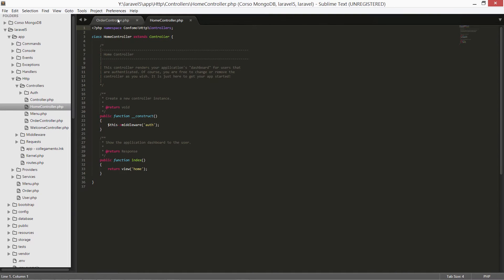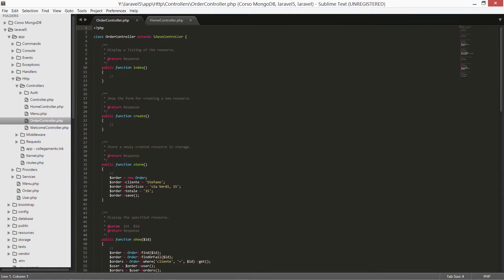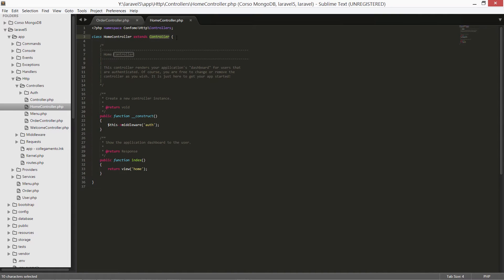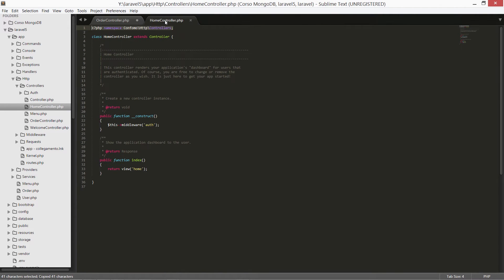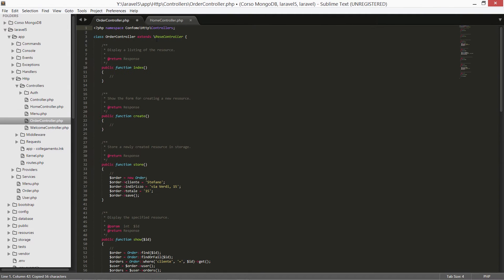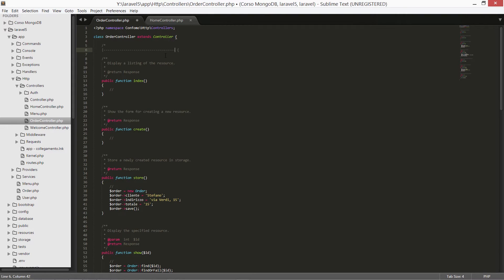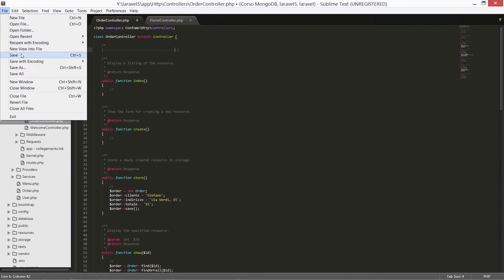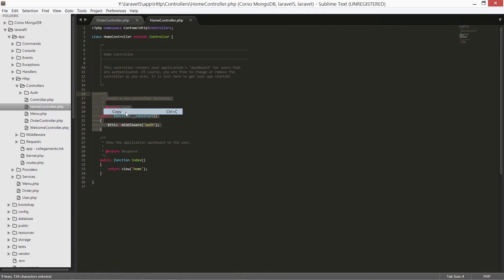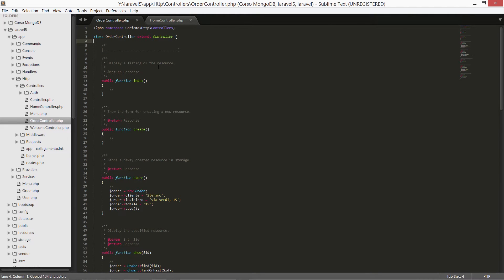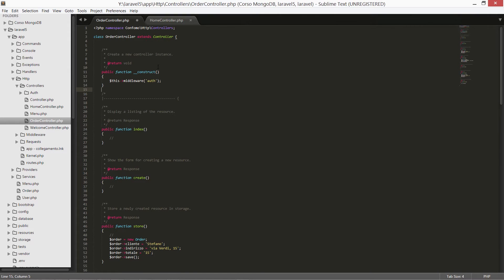We can see a few differences between the old one and the new one. The first one is the extends class: we have BaseController in the old one and Controller in the new one. And then we have a namespace. Let's copy the namespace from the new one to the old one, and the extends class. We now have our controller extending the Controller class with the namespace. We also have a constructor for the controller in the new one.